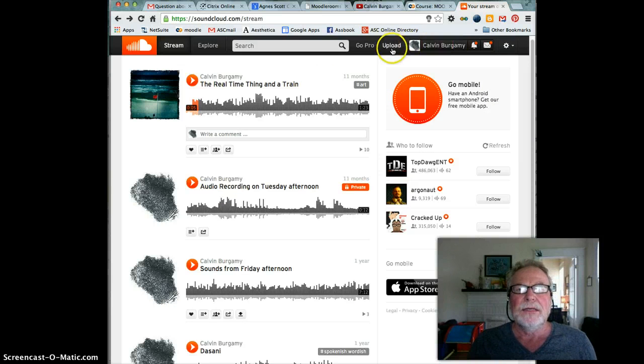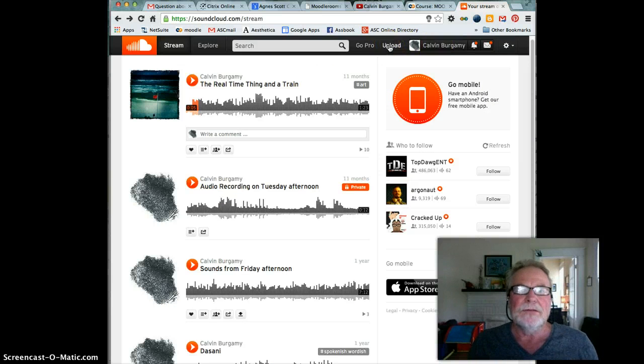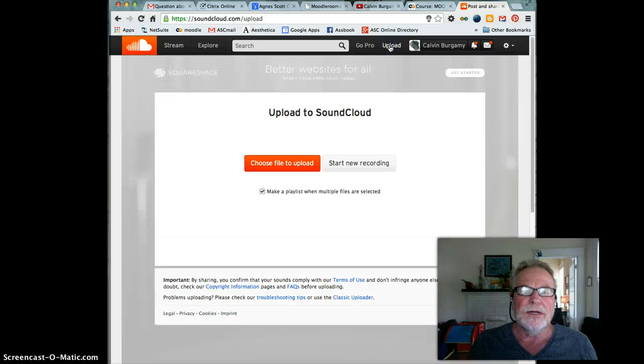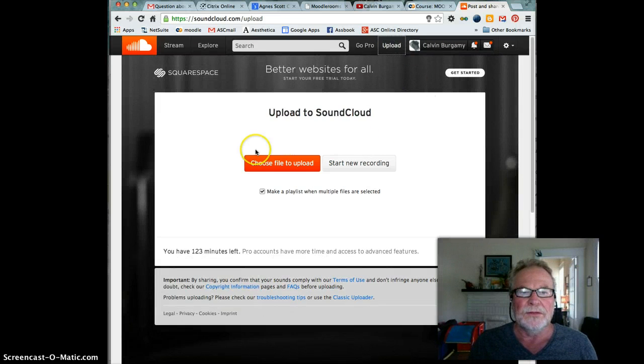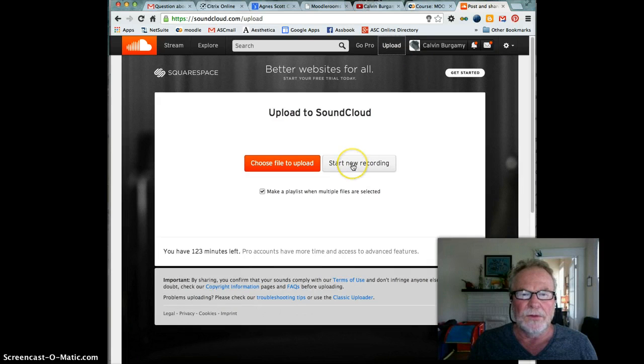You'll see an upload link, so what you're going to do right here is click on upload. Then you'll come to a window that says choose a file to upload or start a new recording. I would click on start a new recording.